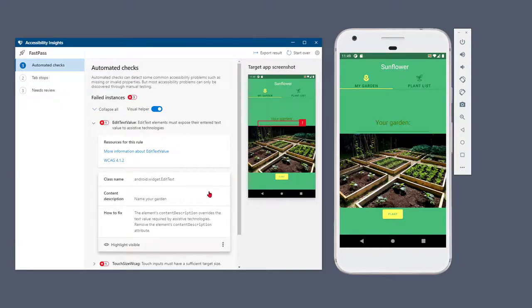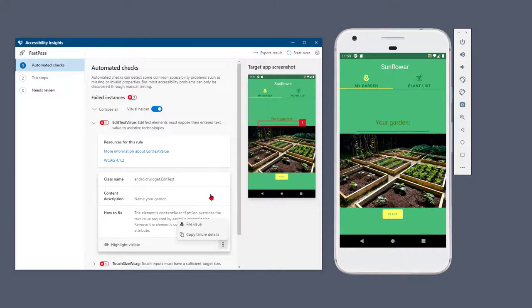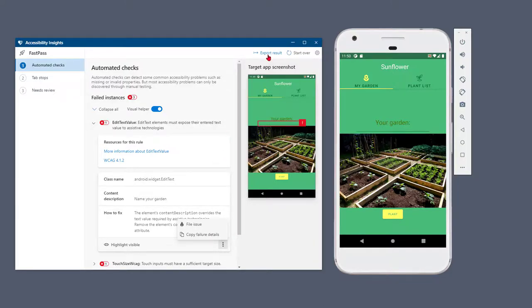In the bottom right corner of each failure card is a disclosure button that reveals more actions. You can file an issue in GitHub or Azure Boards or copy the failure details to your clipboard. You can share a detailed report of all the automated check results by selecting Export Result in the command bar.